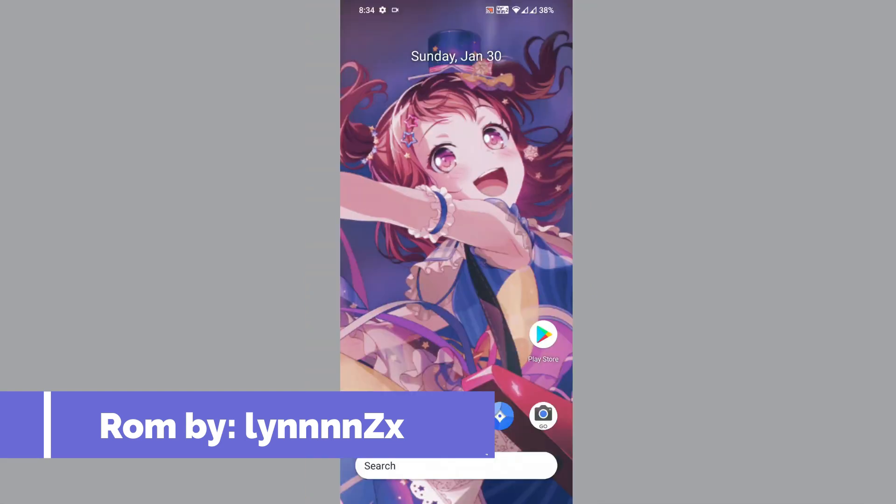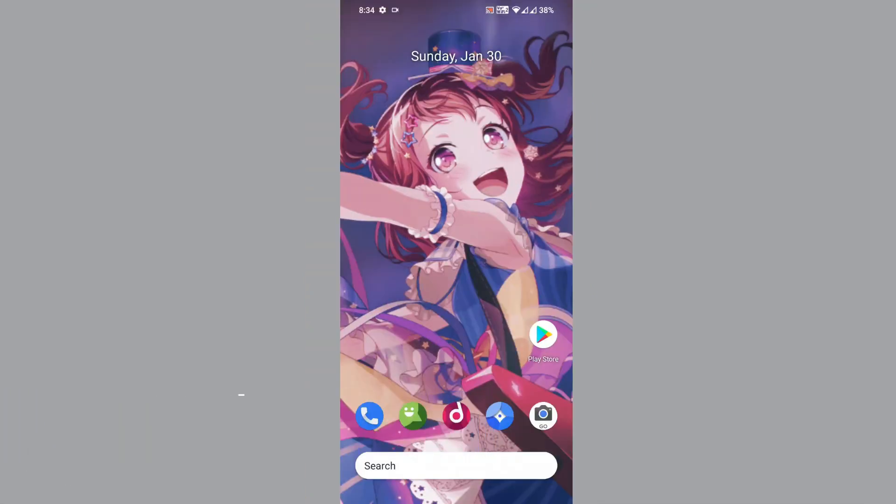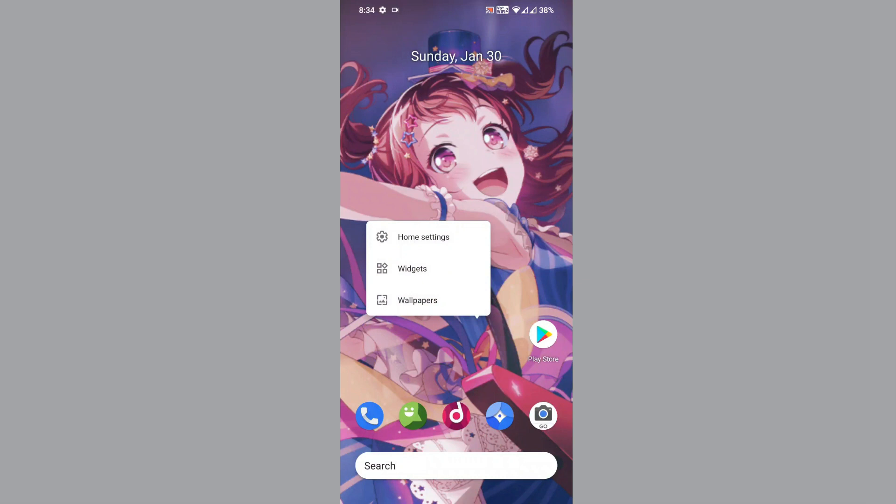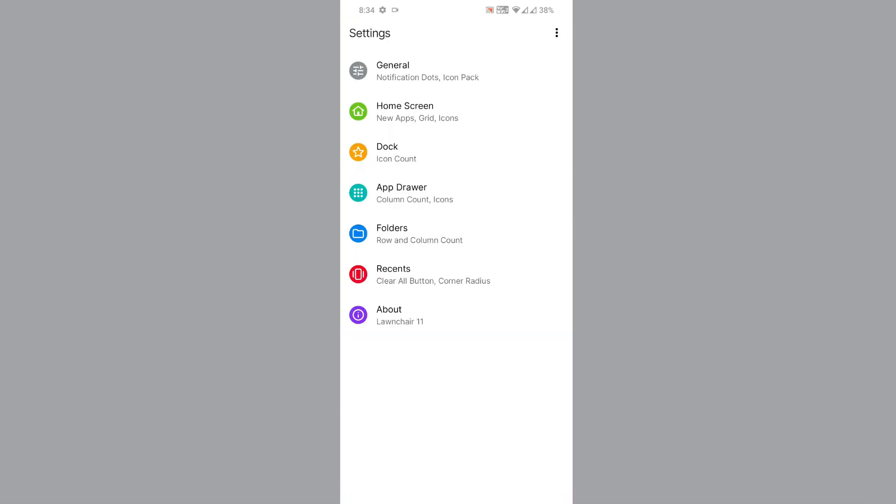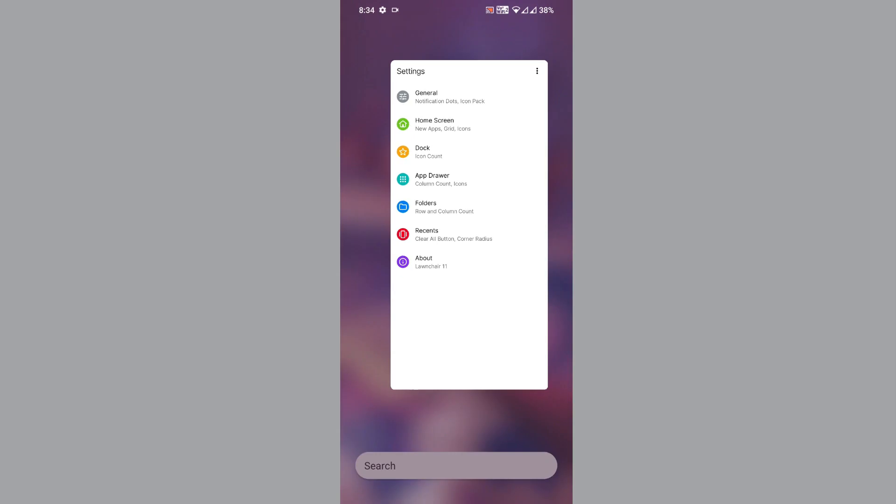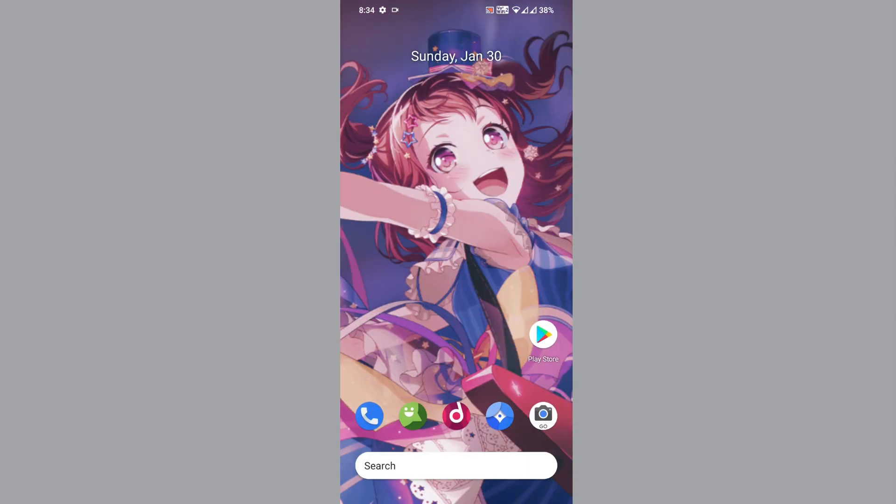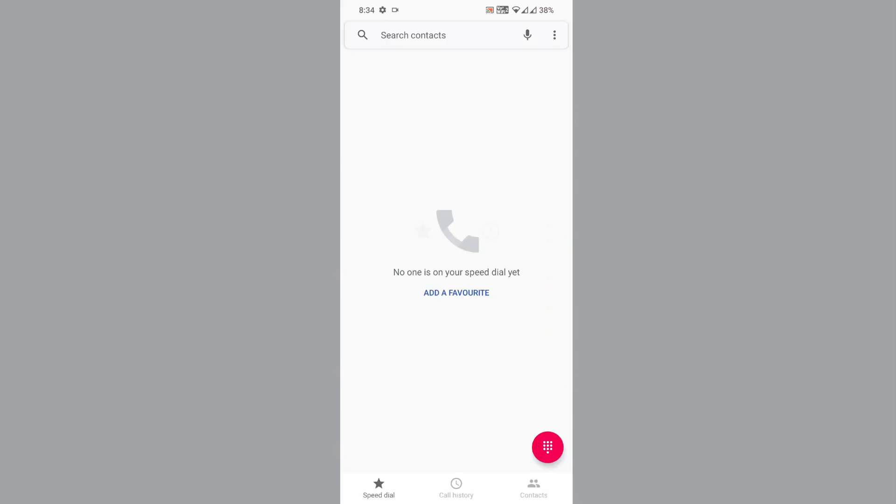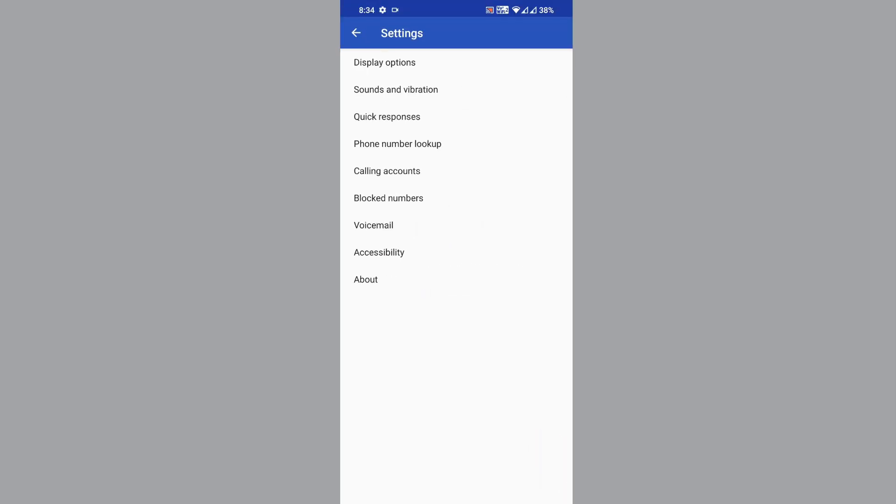Welcome back. We have finished flashing the ROM and booted it. This is the default wallpaper. Let us review the launcher. It's using the Launcher 11 by default. That is about the launcher side.